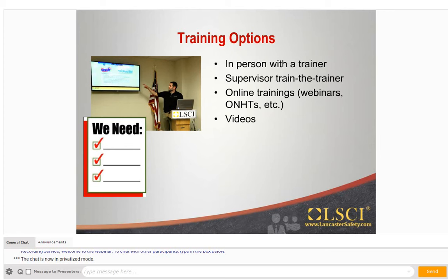Next on the list is the supervisor train-the-trainer method. If you're looking for more flexibility with trainings, you can increase your company's in-house periodic training by having supervisors trained. This allows supervisors to have a heightened awareness of safety hazards, keep a closer eye on unsafe practices in the workplace, and conduct refresher trainings when needed. These types of periodic in-house trainings reinforce the training content and the importance of safety to all employees. The train-the-trainer approach is especially popular for forklift certifications.